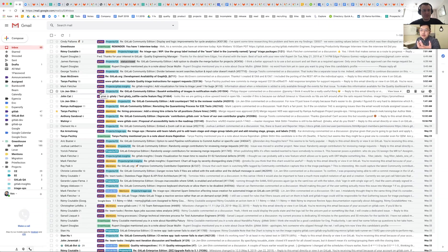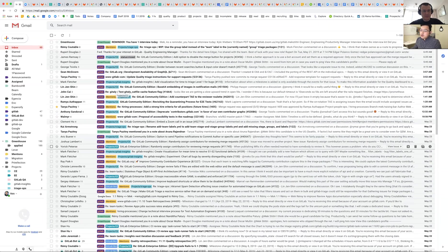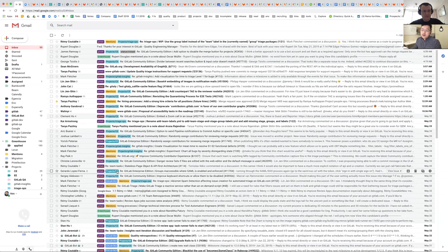I have a filter that labels everything coming from the platform itself — the main filter is GitLab — and then from there I filter by project. I have sub-labels under projects: there's Insights, there's CE, there's also one for EE, so I know exactly which one is coming from which section or project.